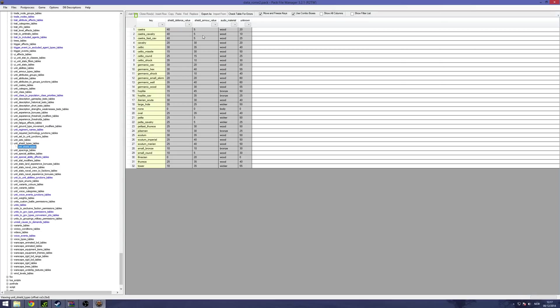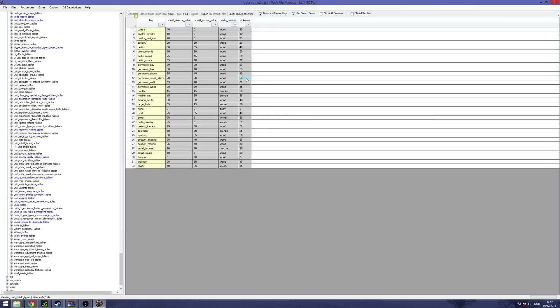You can see the shield defense value that increases melee defense, the shield armor value that increases armor, the sound the shield makes when you hit it with something, and the unknown factor, which is the percentage chance to block incoming enemy missiles. That ranges from 60 for these Germanic shields down to zero for the Thracian shields they have strapped to their arms.